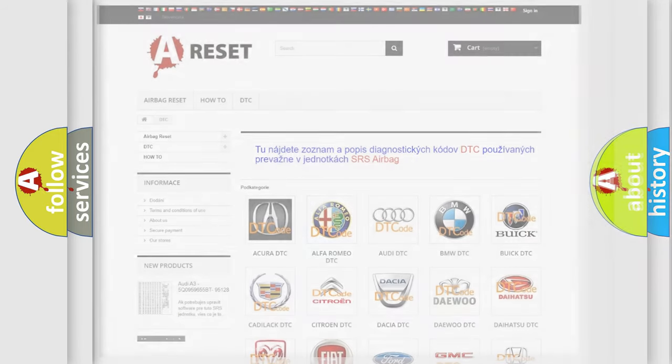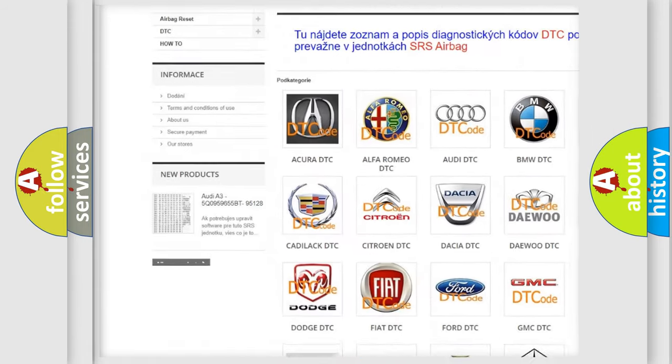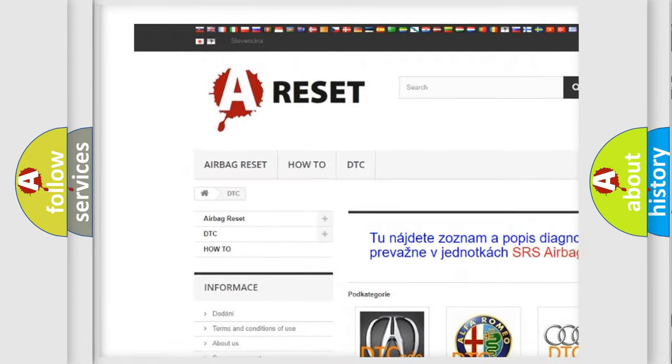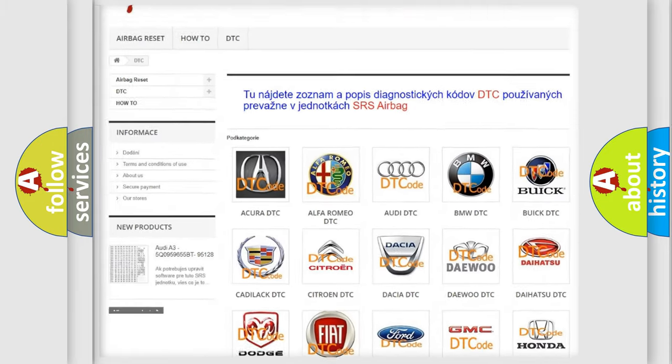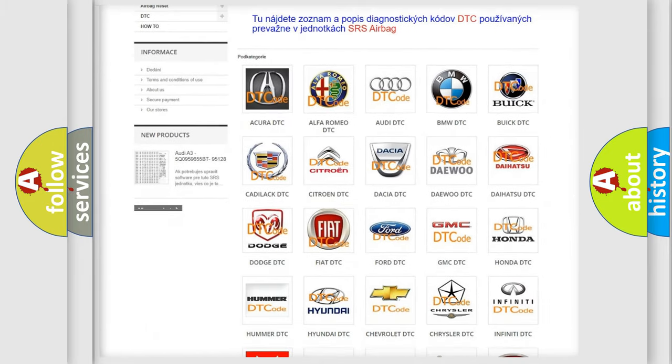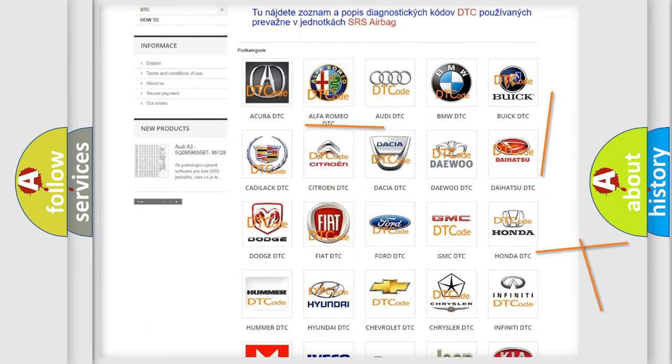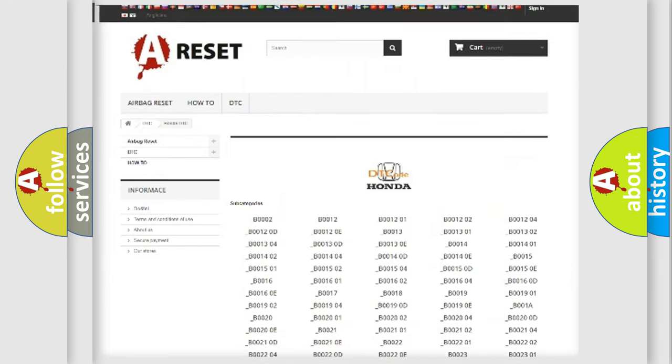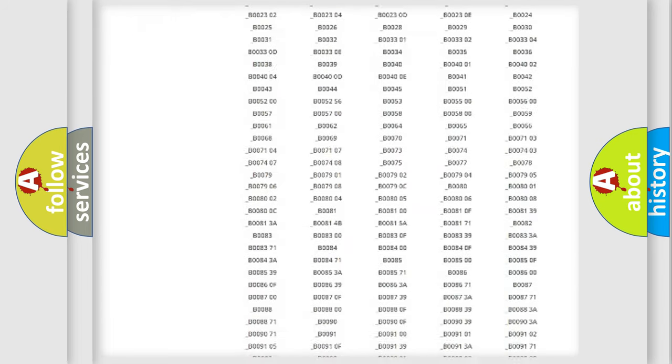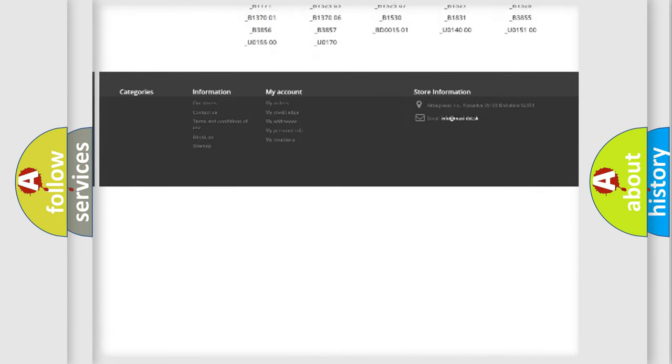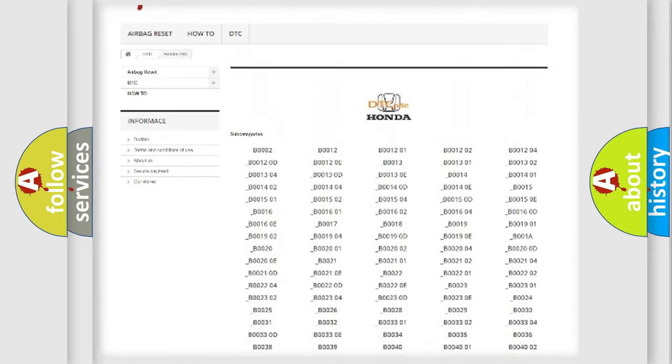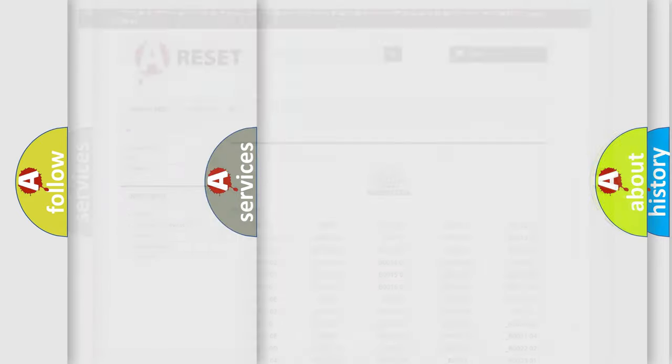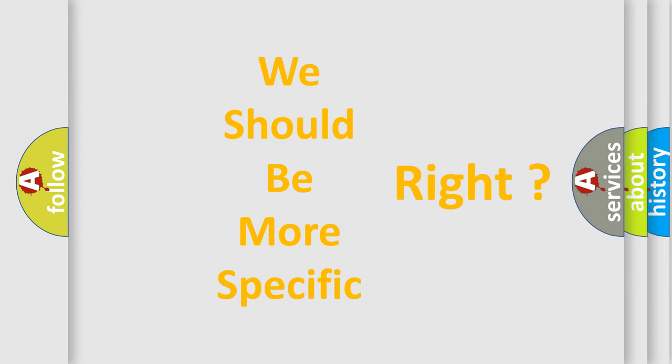Our website airbagreset.sk produces useful videos for you. You do not have to go through the OBD2 protocol anymore to know how to troubleshoot any car breakdown. You will find all the diagnostic codes that can be diagnosed in Honda vehicles, also many other useful things. The following demonstration will help you look into the world of software for car control units.